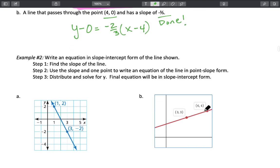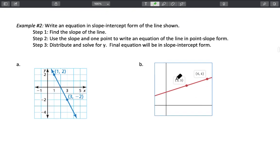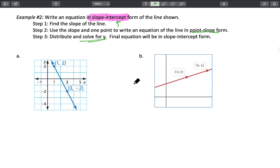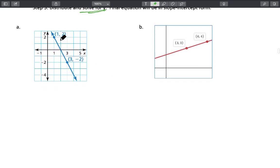In example two, we're going to write an equation in slope-intercept form. Be careful — they've changed it up. They want it in slope-intercept form instead of point-slope form. So we're going to first find the slope of the line, then use the slope and one point to write the equation in point-slope form, and then simplify — meaning solve for y so it falls into slope-intercept form. Let's see what that means.